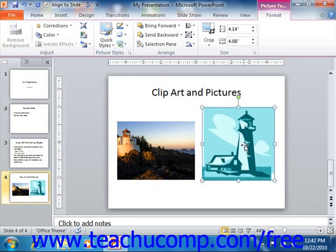You can also delete clip art that you have inserted by first clicking on the clip that you want to delete to select it, and then pressing the Delete key on your keyboard.